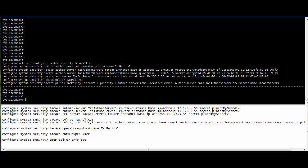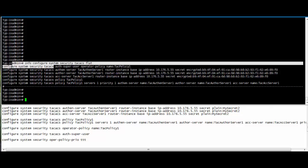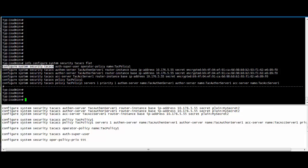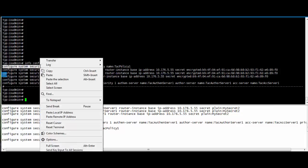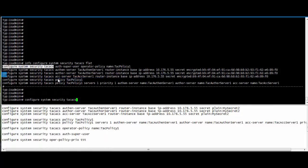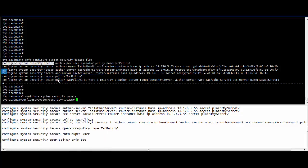You see here. So at first, go to configure system security TACACS mode, then type no authentication superuser.